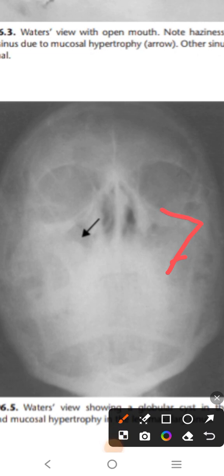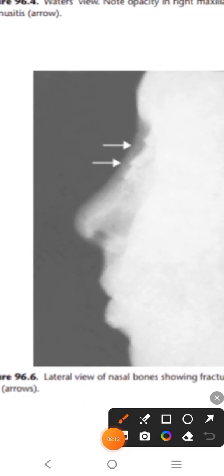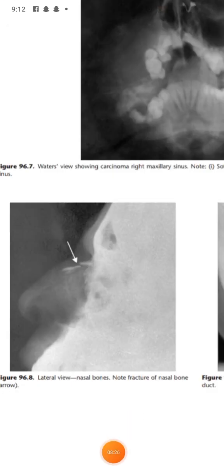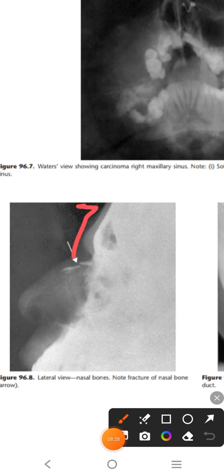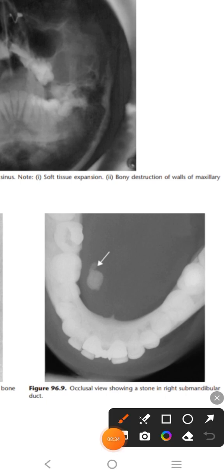This is the lateral view of the nasal bone. The lower two-thirds of the nasal septum is made up of cartilage and the upper one-third is bone. Two arrows are shown indicating fractures at those places - the nasal bones are fractured. Here is the lateral view of the skull and the occlusal view showing the floor of the mouth. The radio-opacity shown here can be a stone in the submandibular duct.